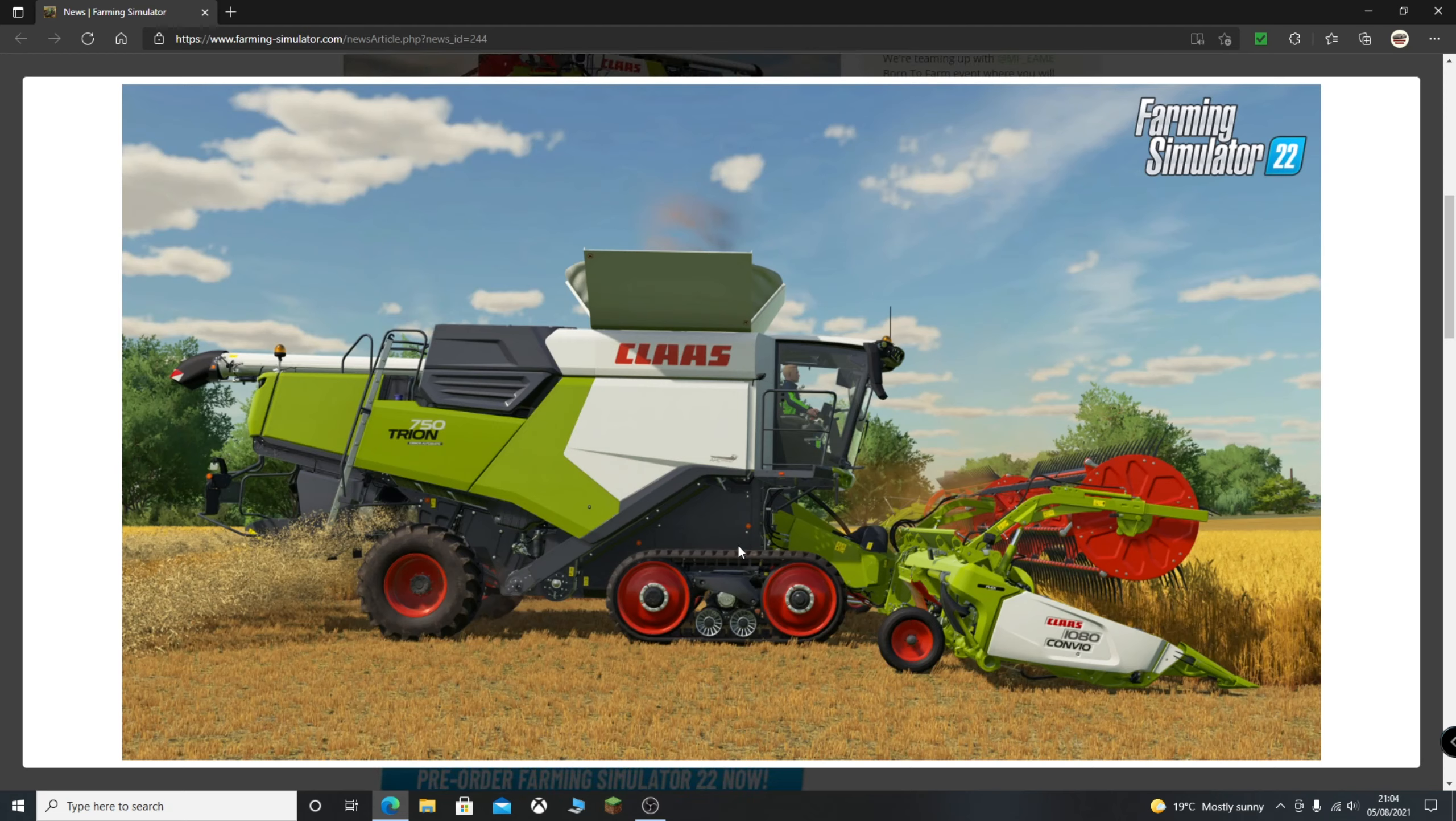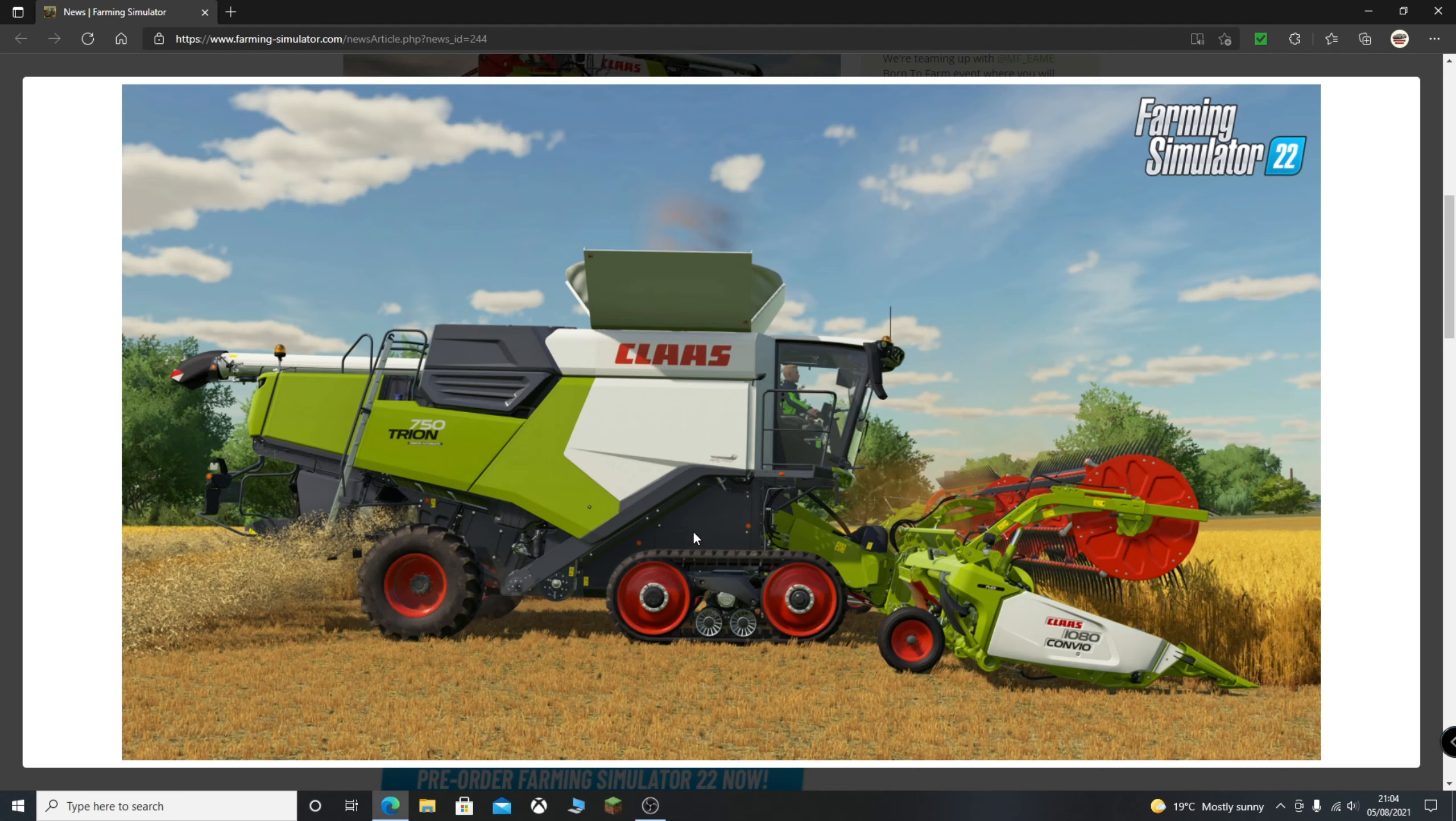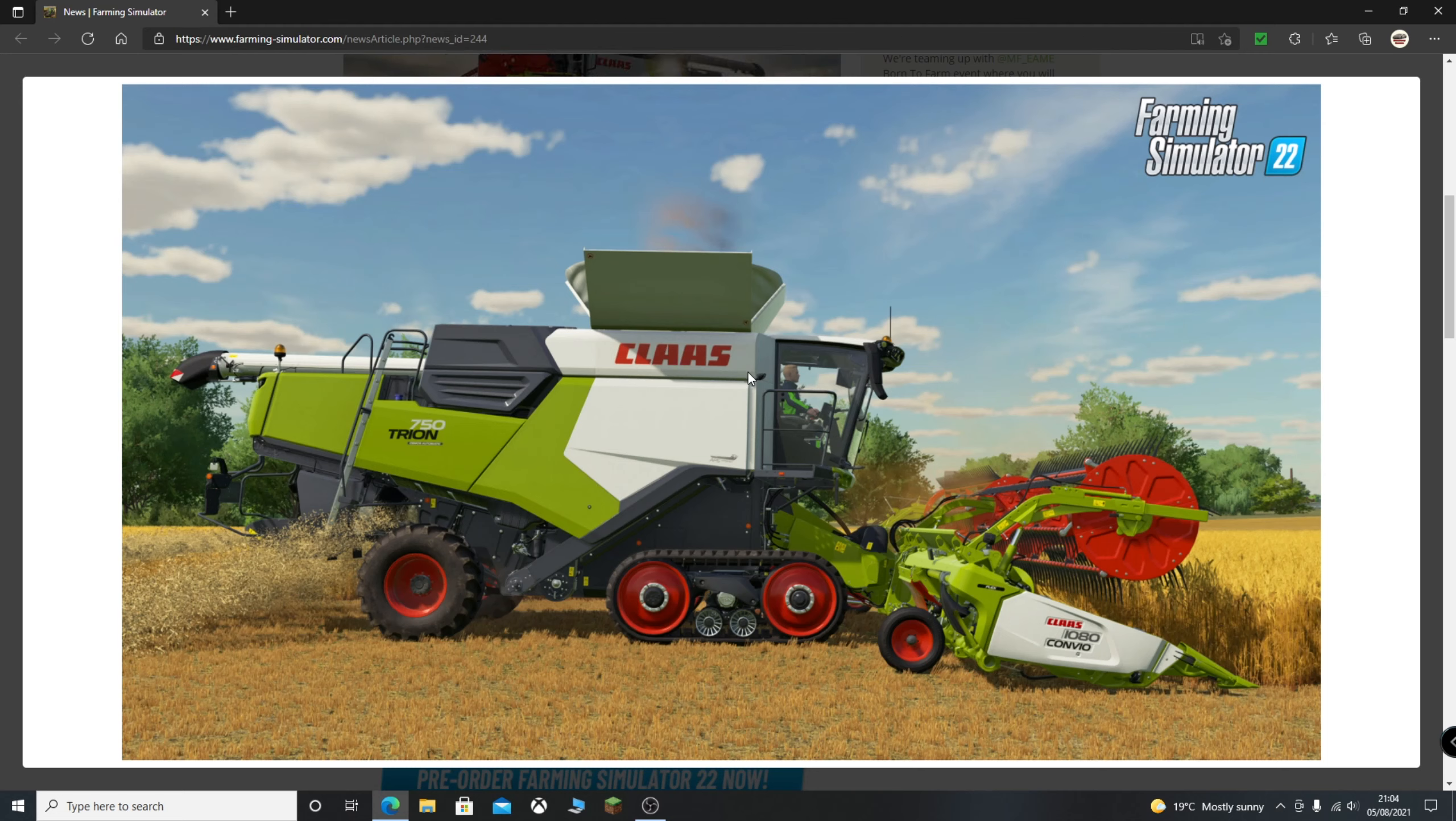And of course it is a tracked combine as well, which I actually prefer to having the massive wheels. I don't know why, there's just something about it. Very nicely designed, and this is definitely one I'm going to be using because I absolutely love the Claas machines. I think Claas make fantastic vehicles. Very excited to use that.